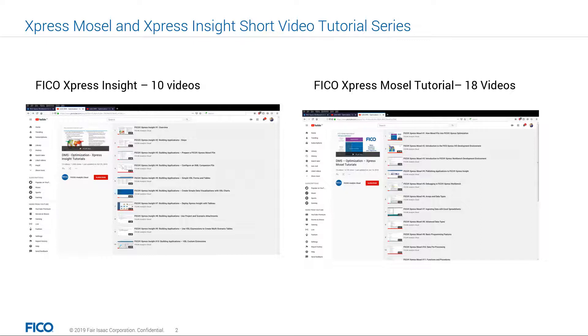Workbench, Optimizer, and Express Insight. We demonstrated how you can build analytical models, including optimization models, in Mosel and deploy them rapidly with the use of Express Workbench and Express Insight.